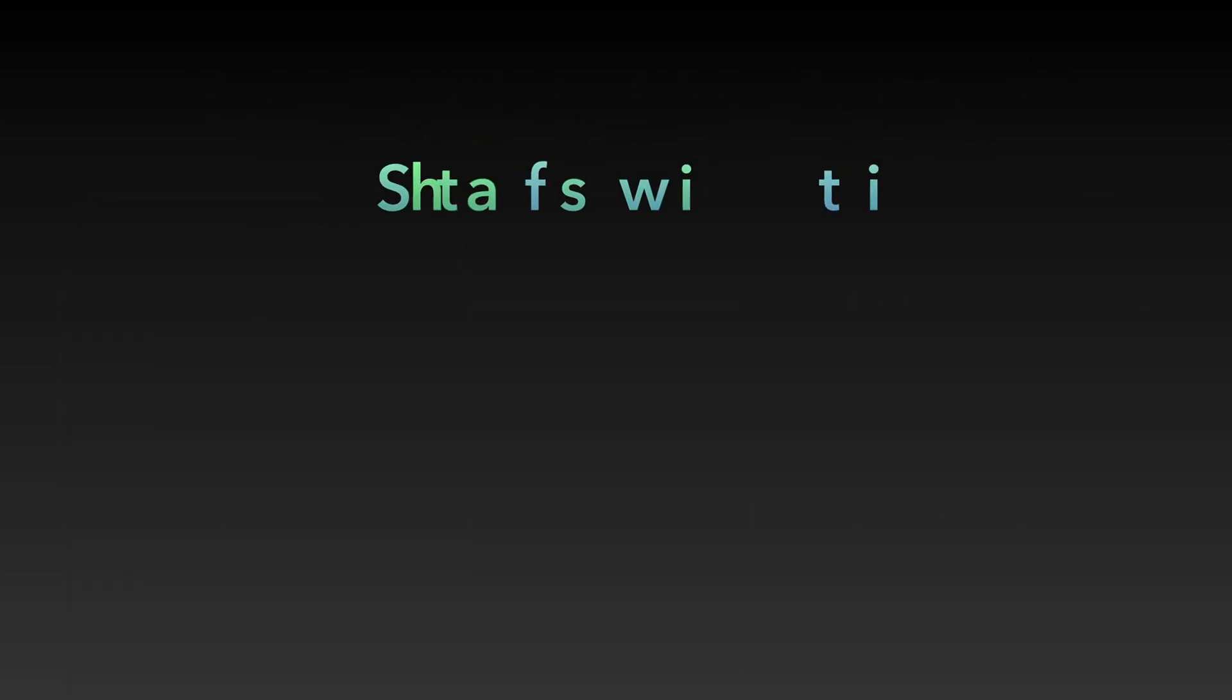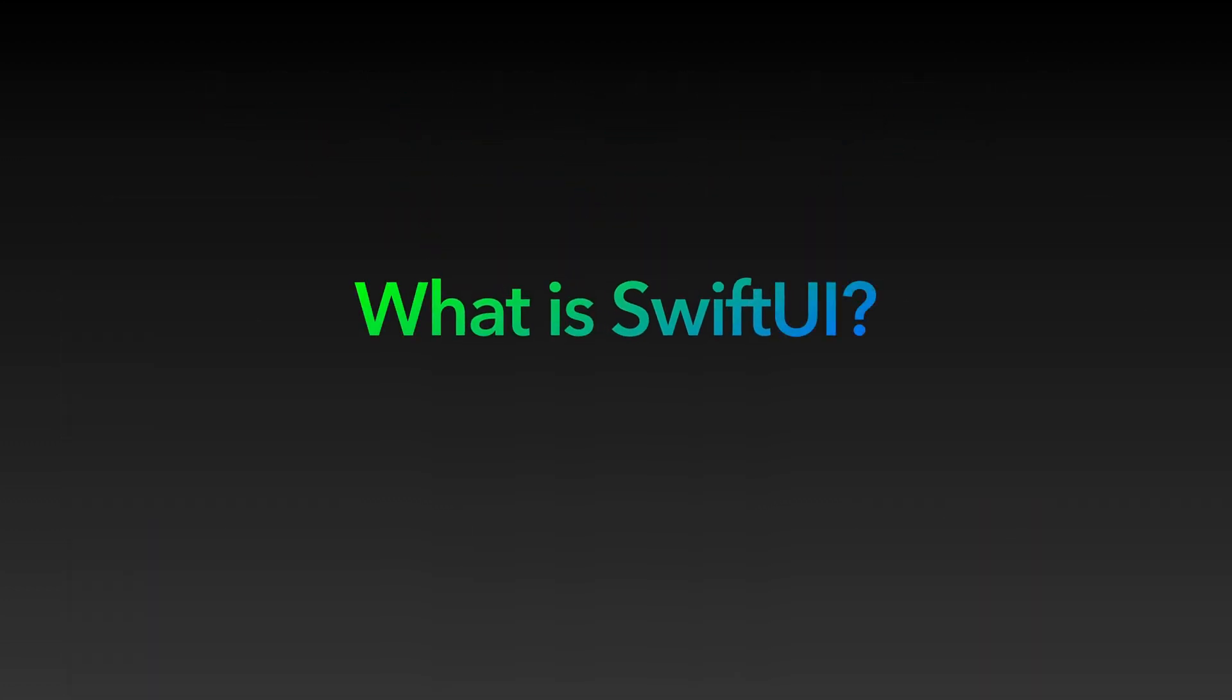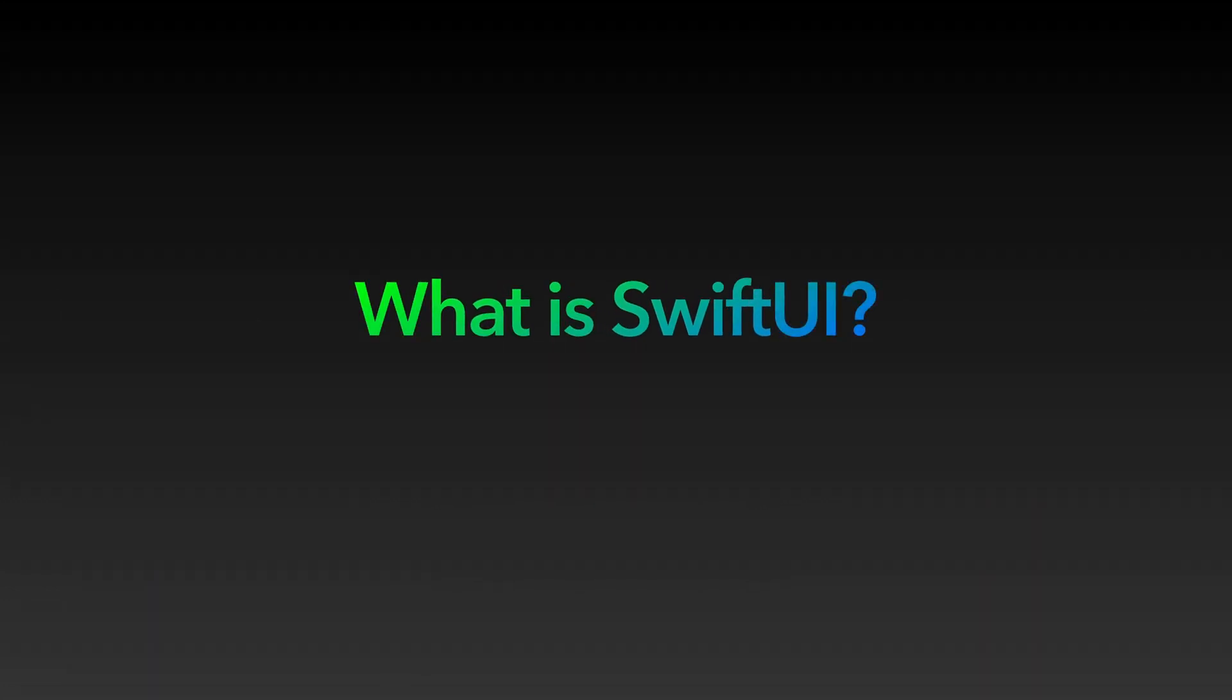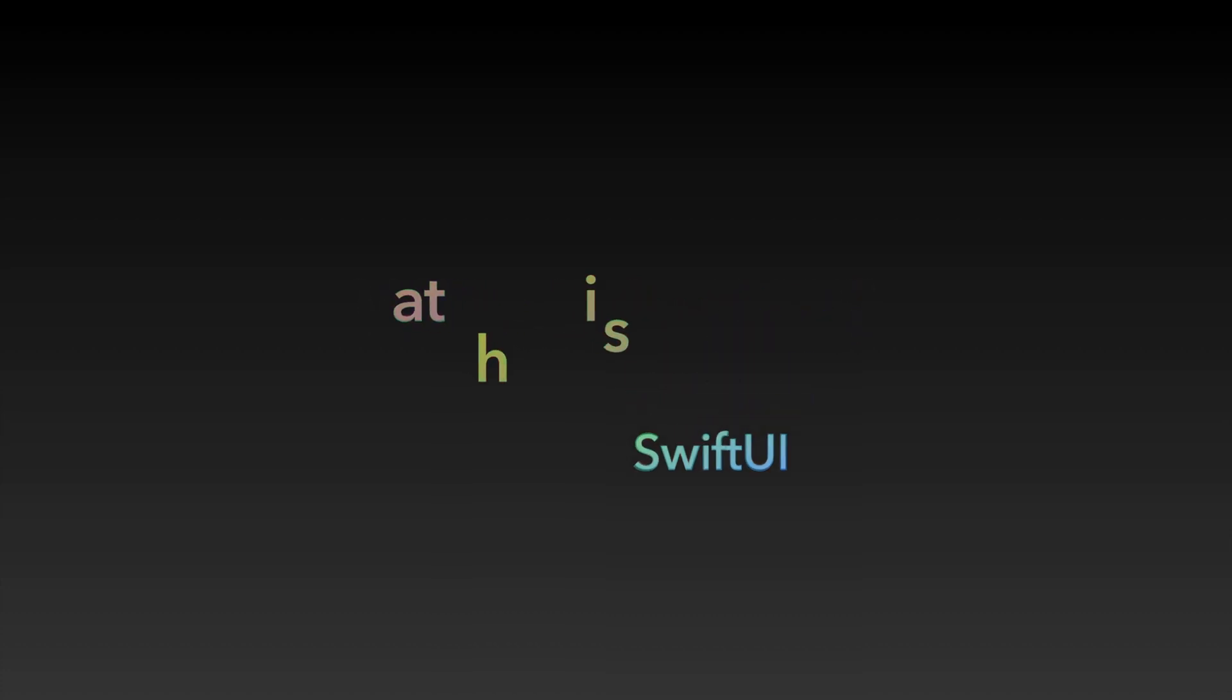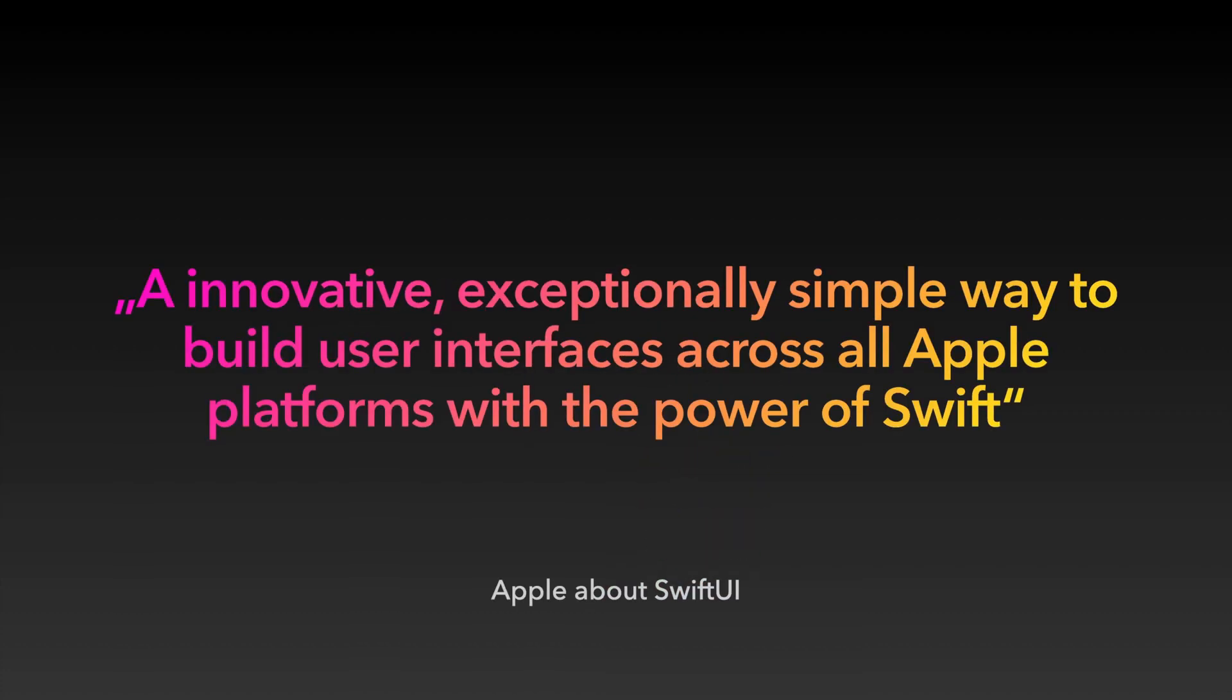But what actually is SwiftUI and what are the benefits of using it? SwiftUI was announced by Apple at the WWDC in 2019. It is described as an innovative, exceptionally simple way to build user interfaces across all Apple platforms with the power of Swift. And that's quite true. With SwiftUI it's surprisingly simple to build apps just like you imagine them to look.